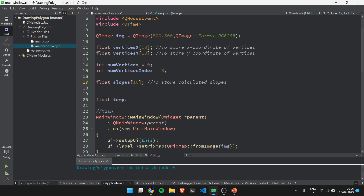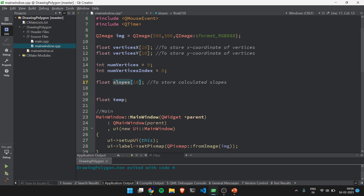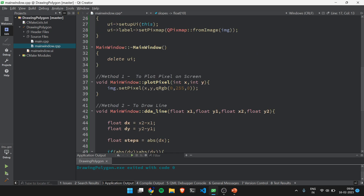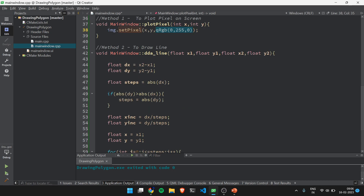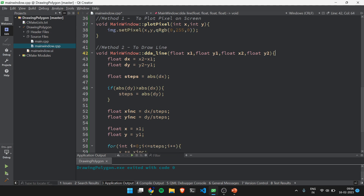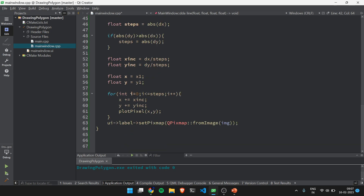The slope variable will be useful when we learn the scanline algorithm later. The plotPixel method plots a point at an x, y coordinate with a declared green color. The ddL_line method is used to draw a line, since Qt Creator does not provide a built-in line method. If you are unfamiliar with ddL_line, please watch the previous videos.